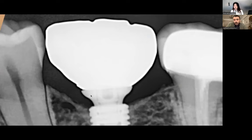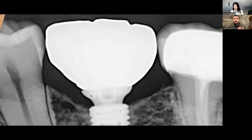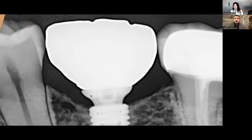In those situations, we need good retraction. But we cannot place retraction cord because it will cause laceration and affect the soft tissue attachment at the abutment level — the pressure from the cord can cause complete loss of this attachment. Also, we cannot use electrosurgery because it is completely contraindicated around dental implants.